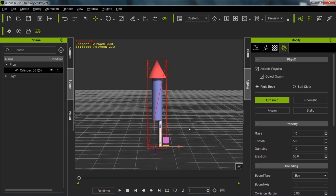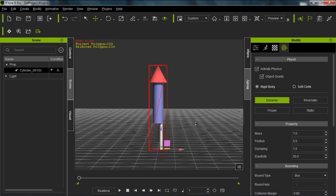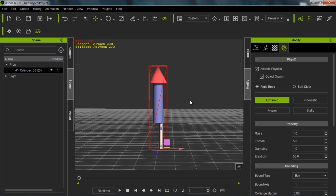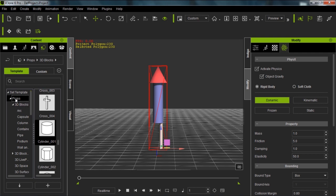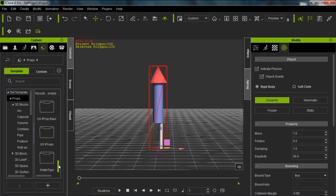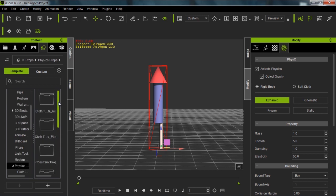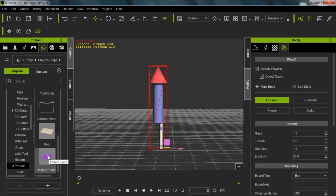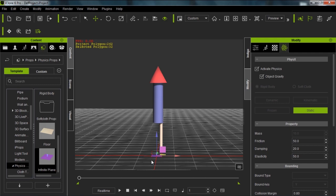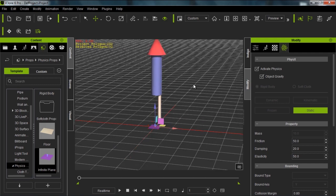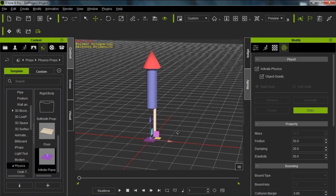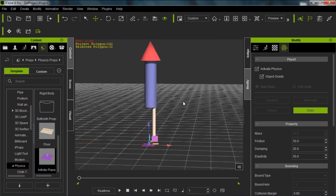We have nothing to prevent this rocket from falling through the floor. To do that, we need an infinite plane. I'll go over to the content tab, and in our props folder we have a folder called physics objects — physics props. At the bottom we have this infinite plane. It sounds really powerful, and it is. We'll double-click this and it creates an infinite plane along my grid where nothing can pass, because it has the power of infinite physics — it just stops things from going through the ground.